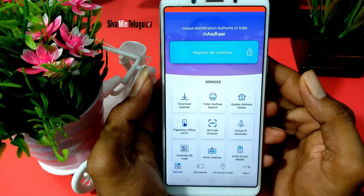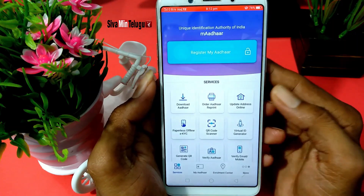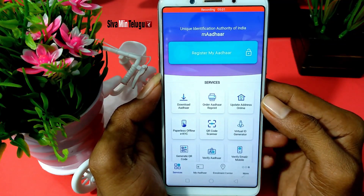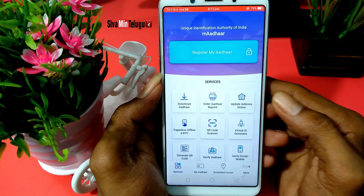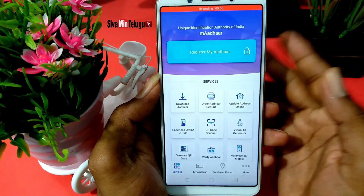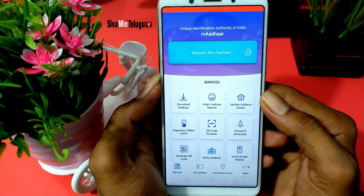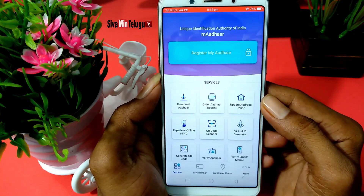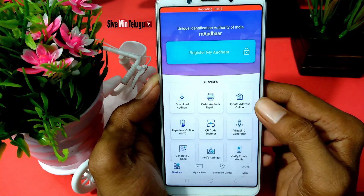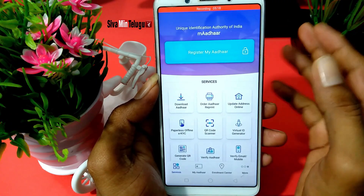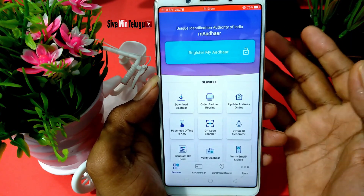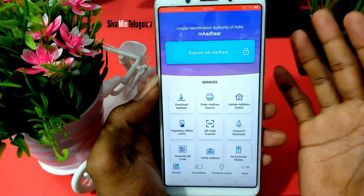I will open the OTP. I will download the Aadhaar card. I will show you how to use the Aadhaar card. I will change the address and update the address.